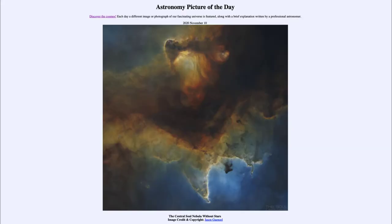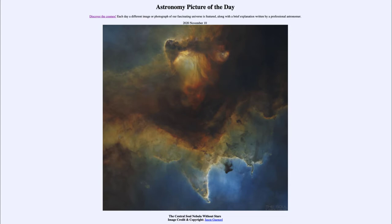Greetings and welcome to the introduction to astronomy. One of the things that I like to do in each of my introductory astronomy classes is to begin the class with the Astronomy Picture of the Day from the NASA website — that is apod.nasa.gov/apod — and today's picture for November the 10th of 2020 is titled 'The Central Soul Nebula Without Stars.'